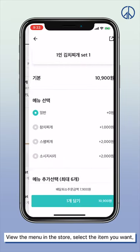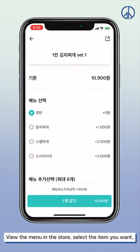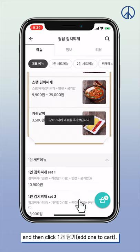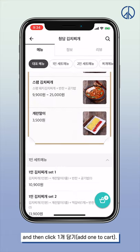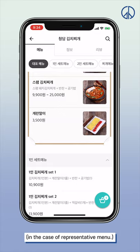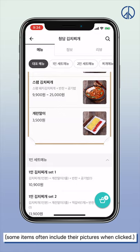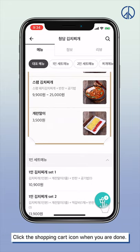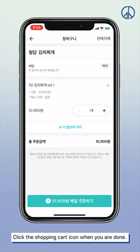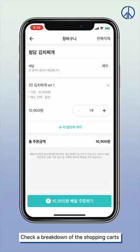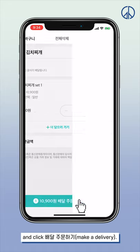View the menu in the store, select the items you want, and click 한 개 담기, meaning add one to cart. Pictures are often provided for representative menu items. Even if not shown, some items include pictures when clicked. As you add items, you can see the count on the bottom right shopping cart icon. Click the shopping cart icon when done, check the breakdown, and click 배달 주문하기, meaning make a delivery order.